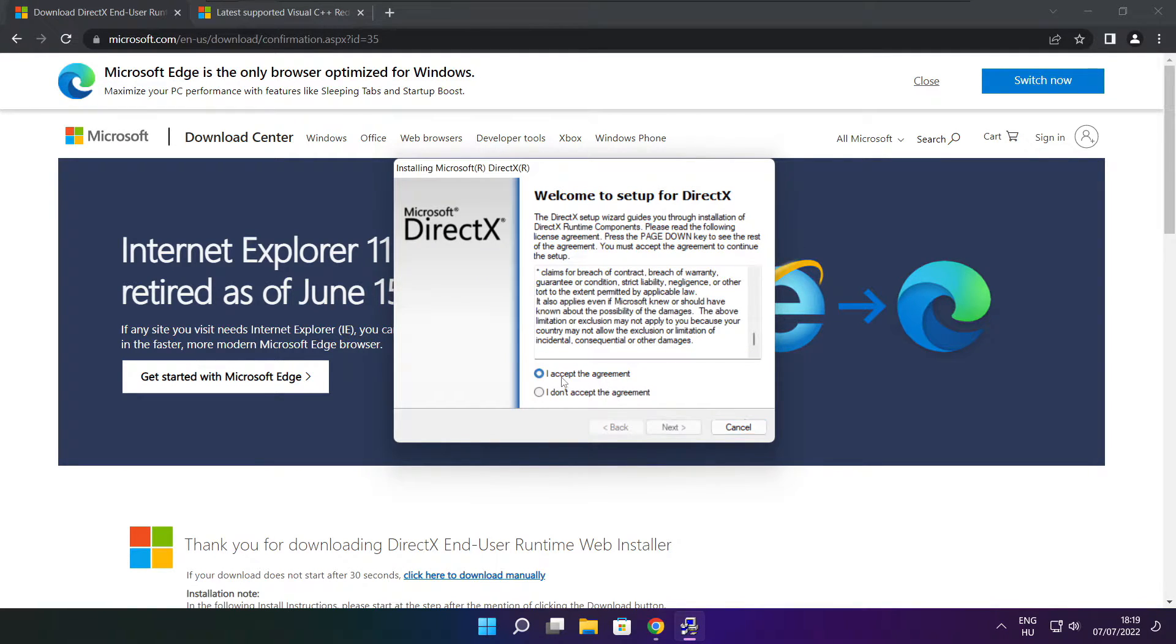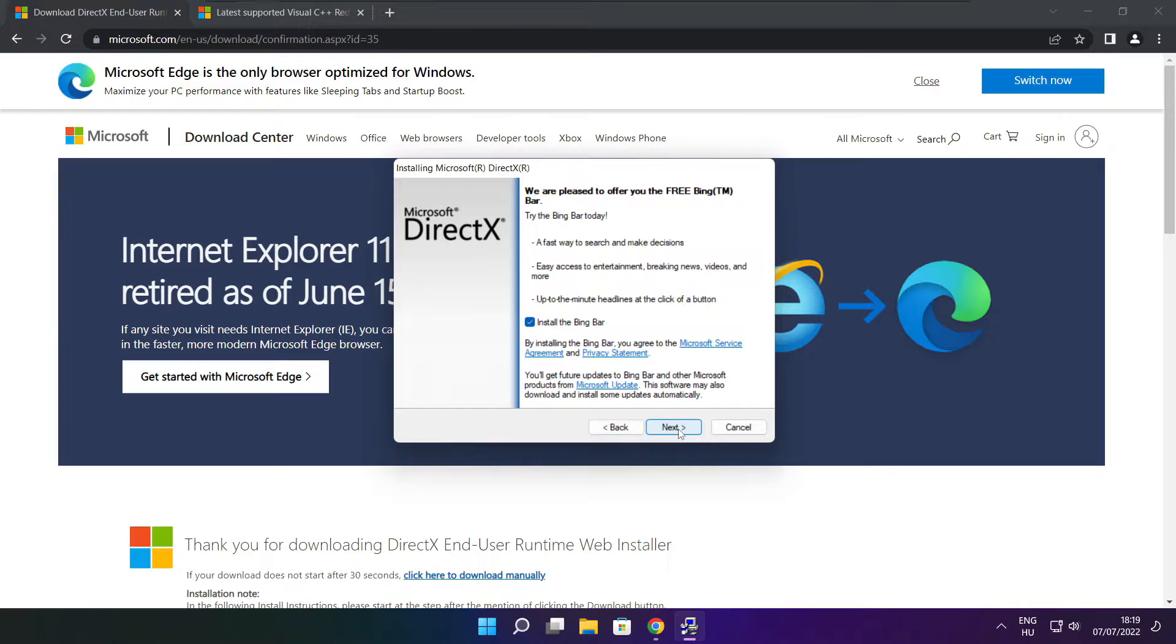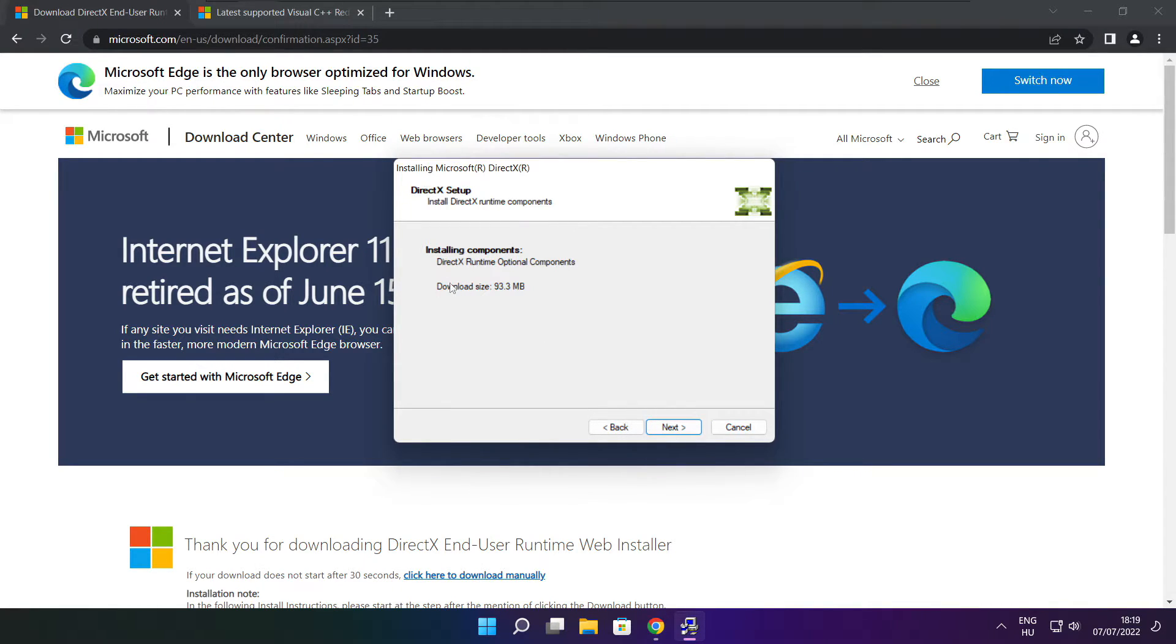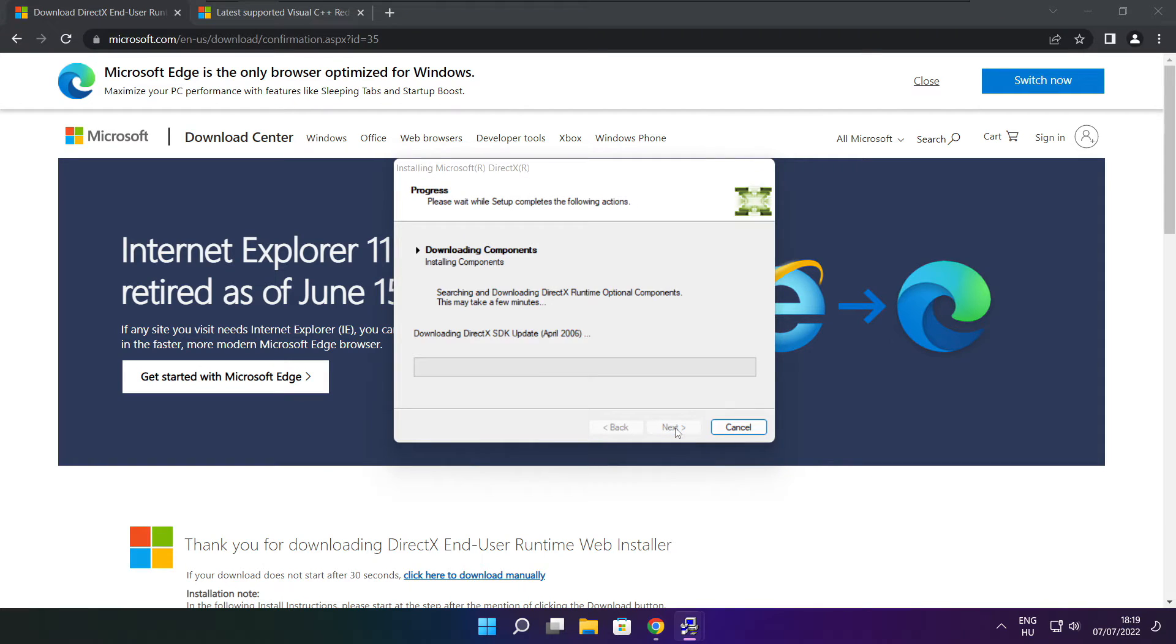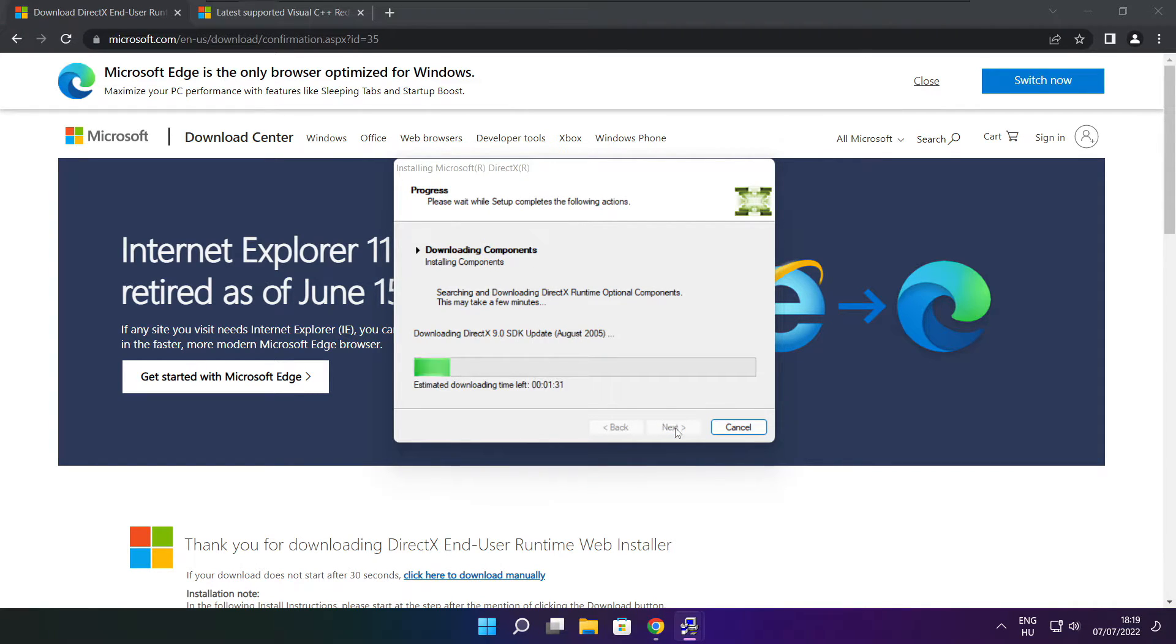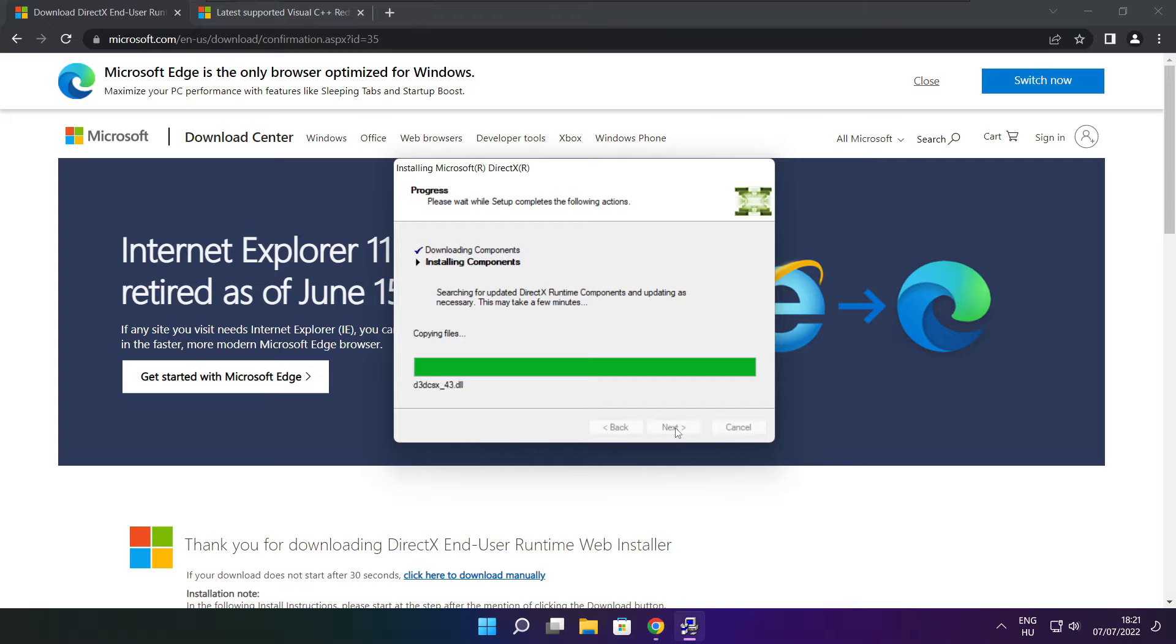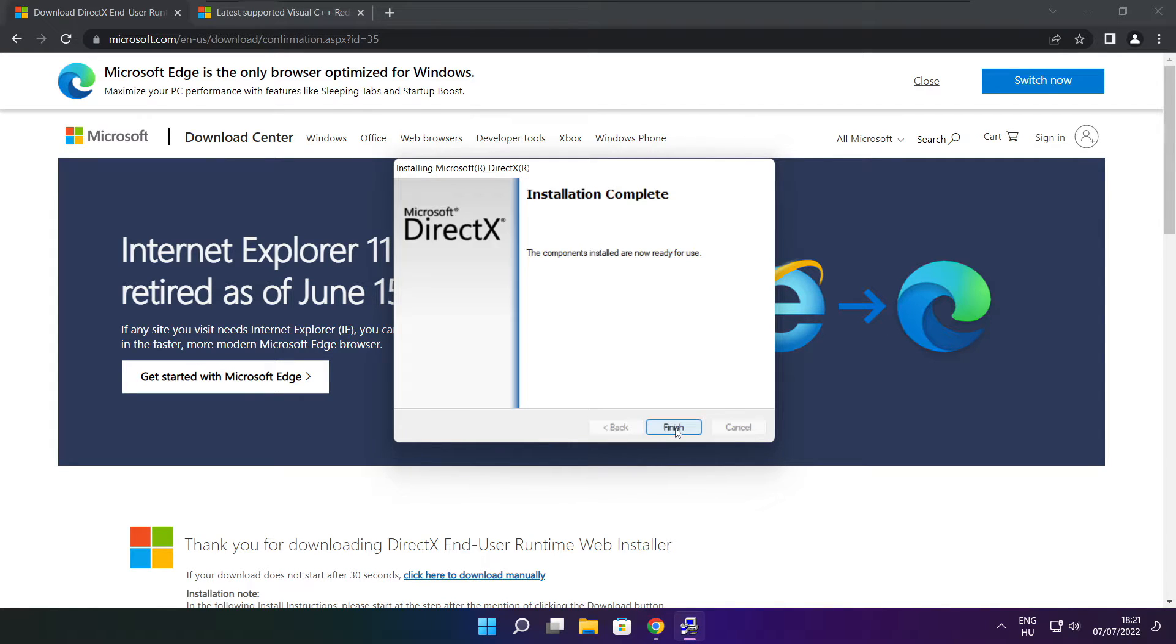Click I accept the agreement and click next. Uncheck install the Bing bar and click next. Click next. Installation complete and click finish.